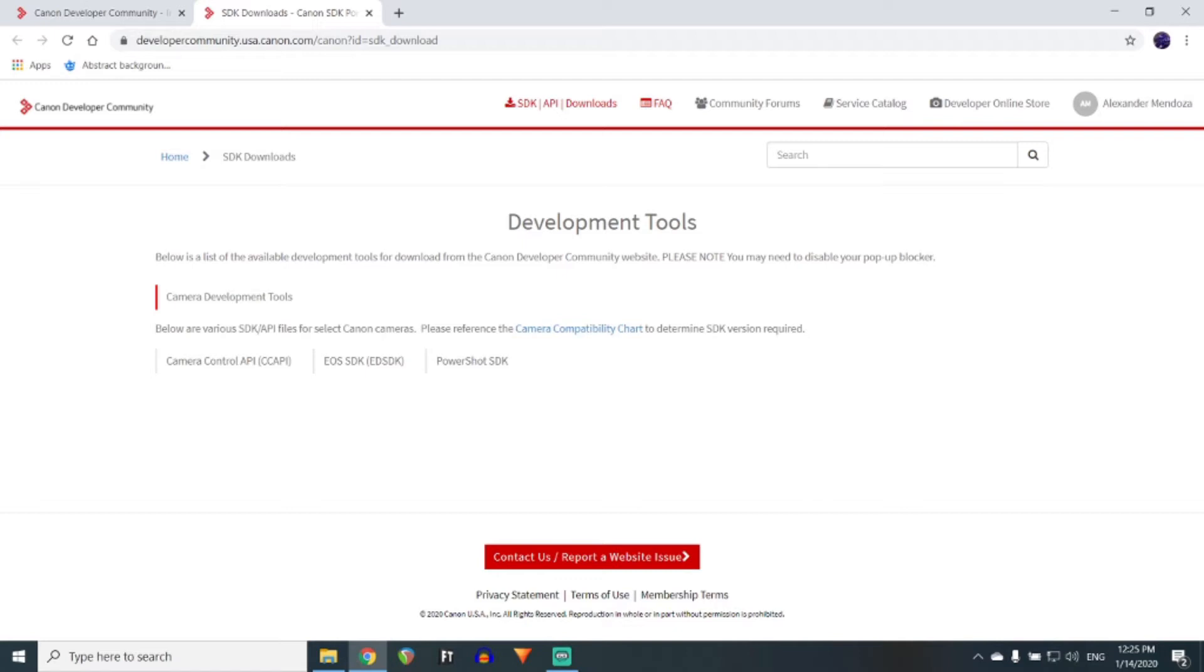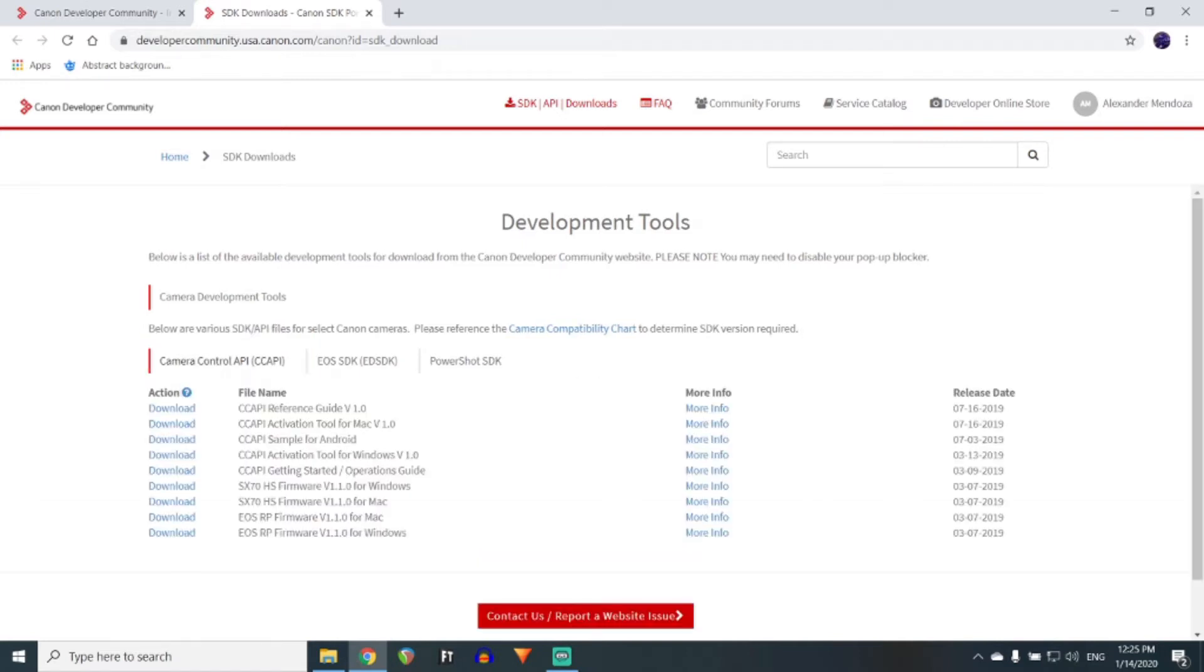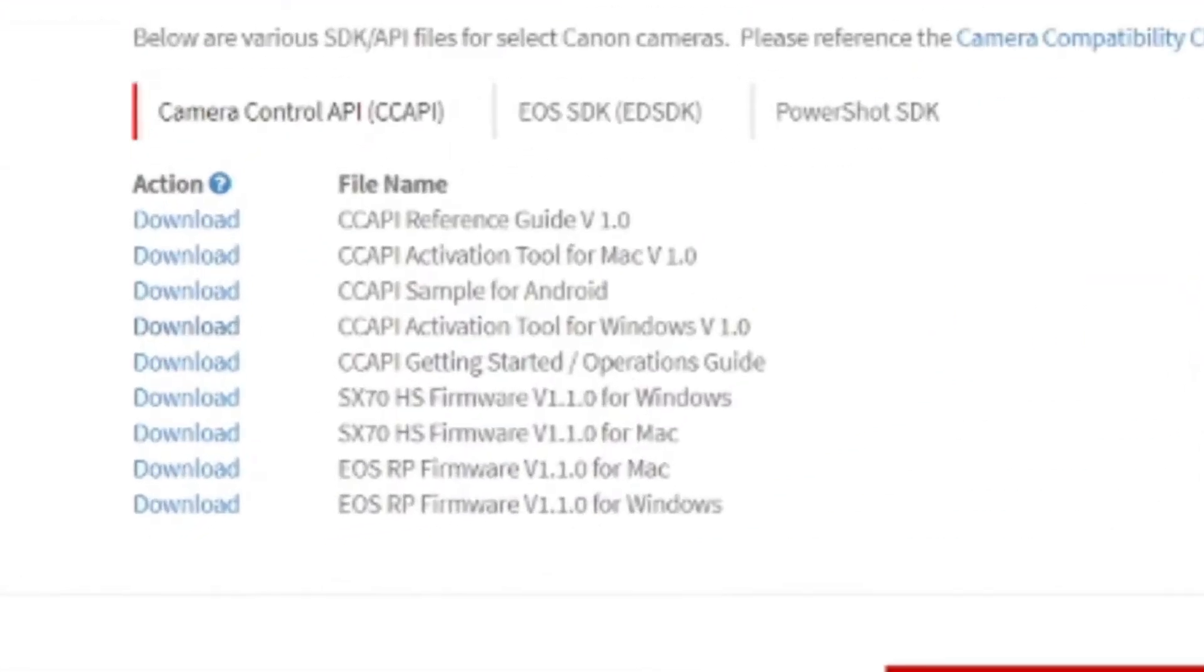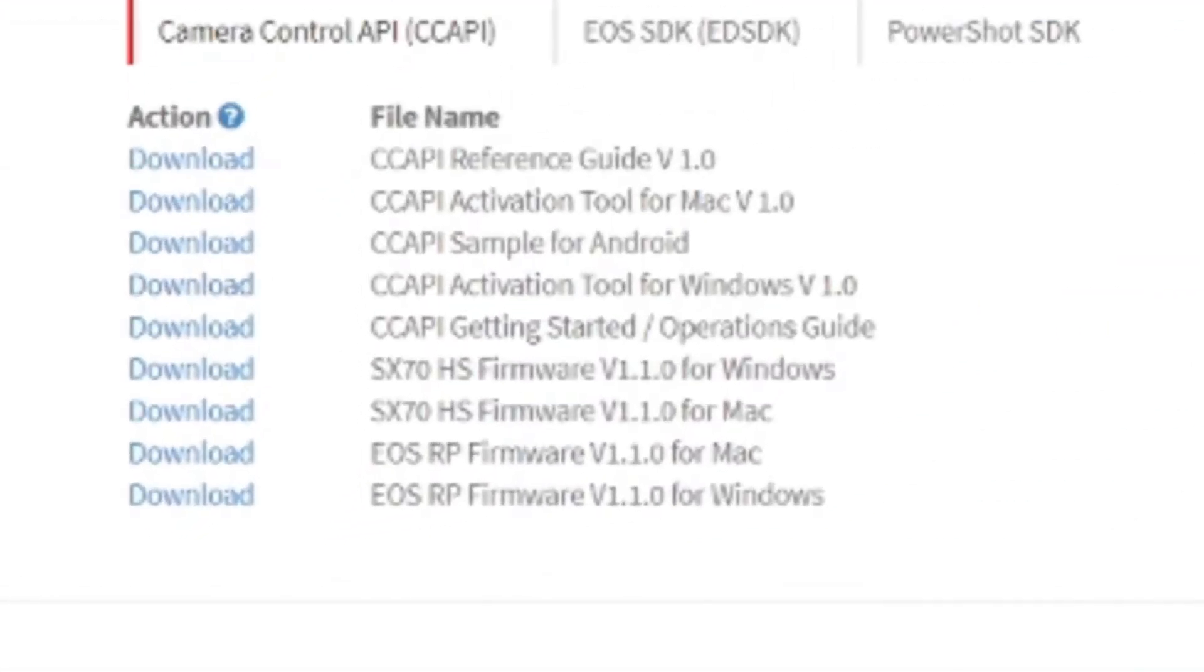Once there, click on Camera Control API and download the activation tool for either Windows or Mac. It could be useful to also download the Getting Started and Reference Guide, however, I will not be doing that here.